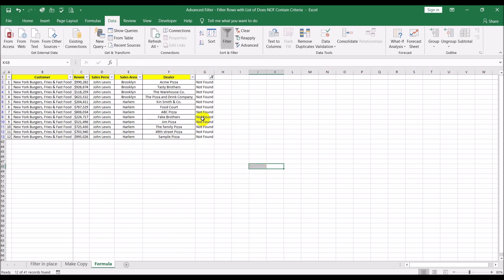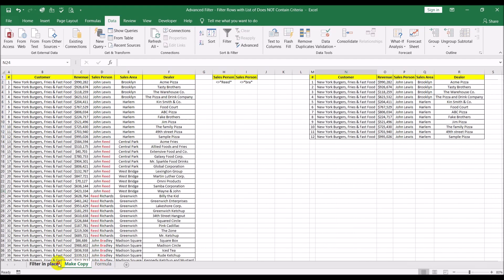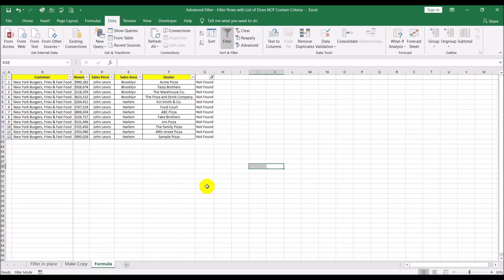So in this case we used a helper column and a formula to filter out the text we didn't want. In the first two examples we used advanced filter — this third method is a bonus showing how to do it using a formula. That's it for this video. If you liked it, please give it a thumbs up, and if you'd like to see more videos like this, please subscribe. Thank you.